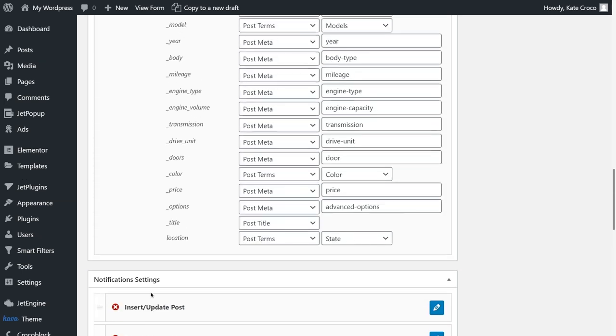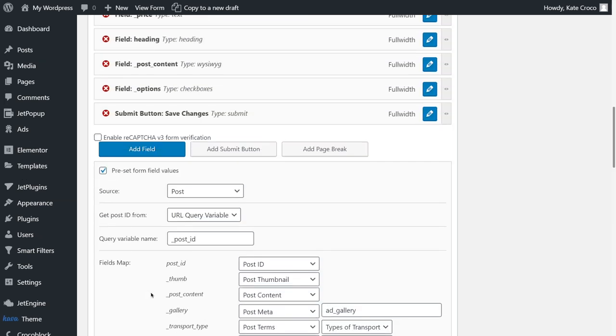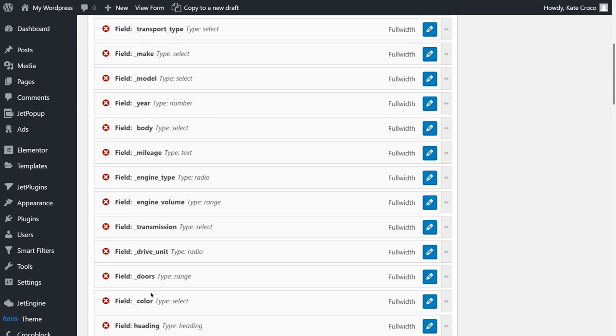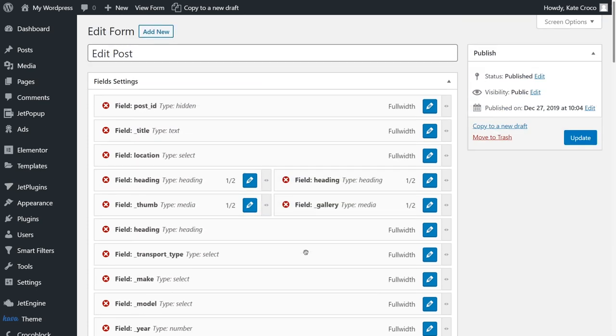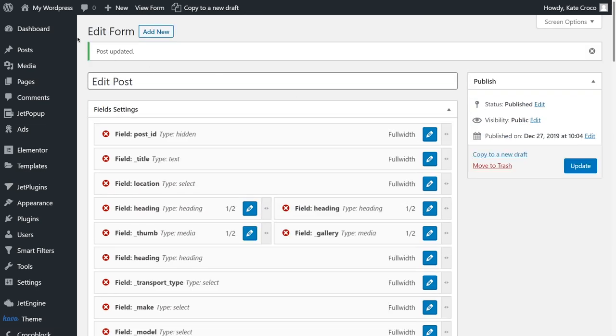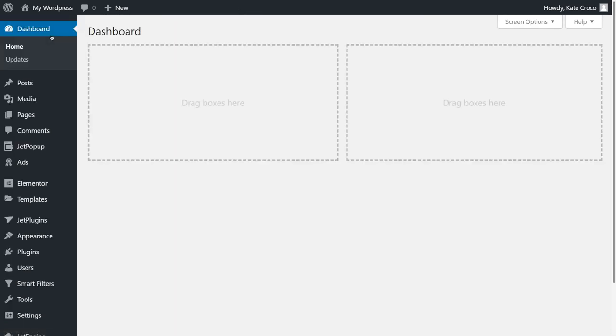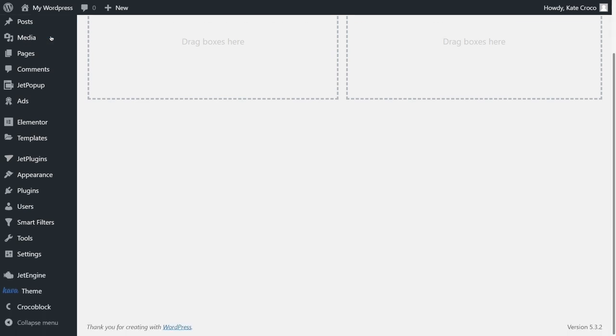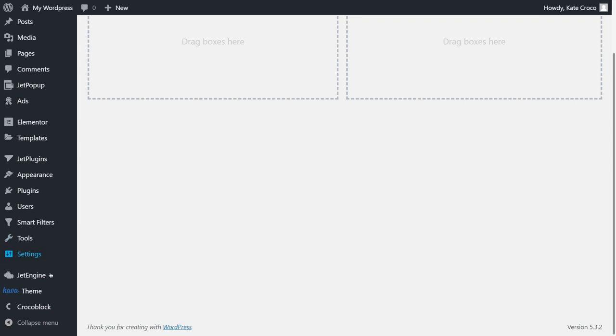We've got the form set and we are on the finish line. Isn't that great? Now, we need to edit the existing User Post Item listing. As you might've guessed, it has been imported with the Page Builder presets as well.